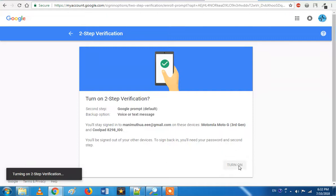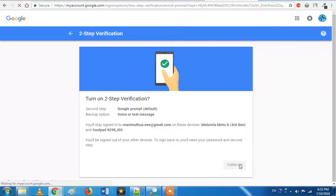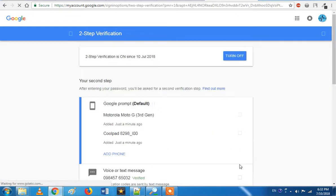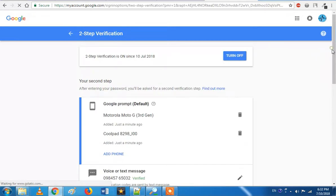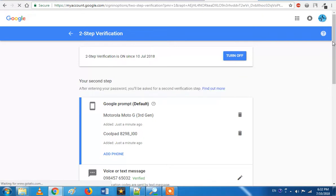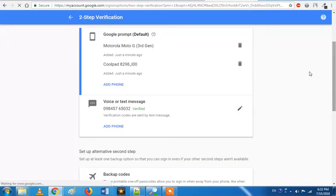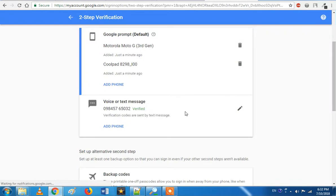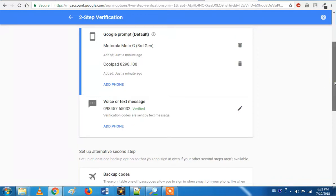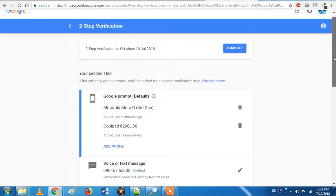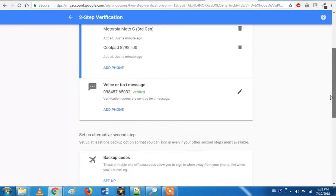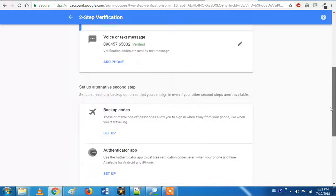If you want to use the authenticator app, you can use the app. You can also use the option. The first step is the Google prompt and the pop-up link. The second step is the phone number. If you want to use an extra phone number, you can add the phone. If you want to use the security card, you can use the same card. Now we can enable the two-step verification.